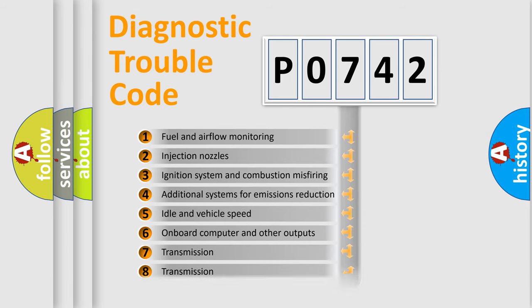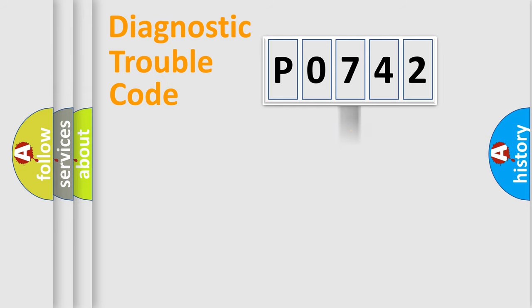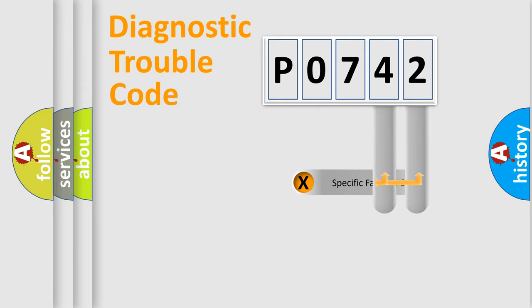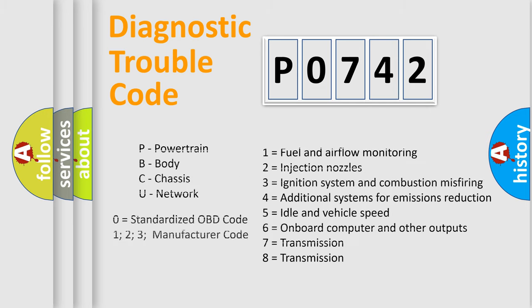The distribution shown is valid only for the standardized DTC code. Only the last two characters define the specific fault of the group. Let's not forget that such a division is valid only if the second character code is expressed by the number zero.